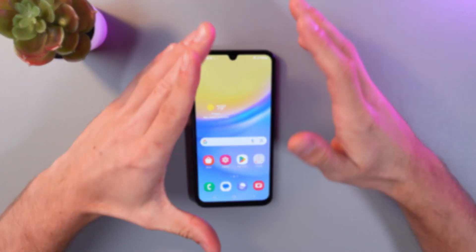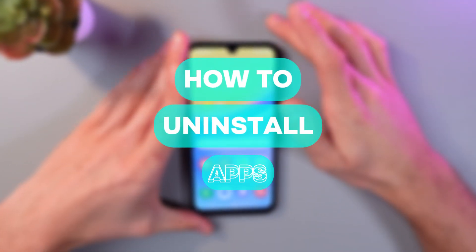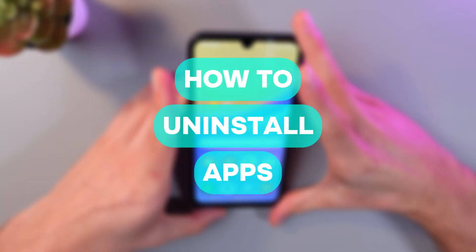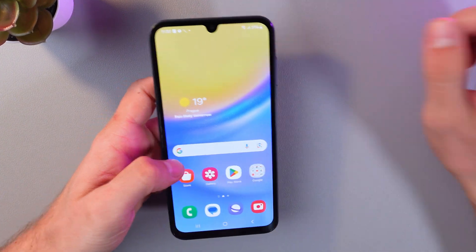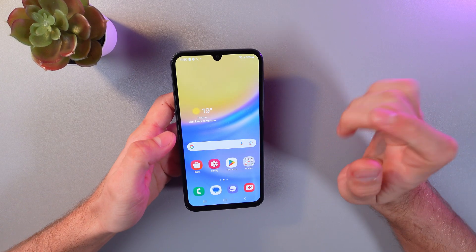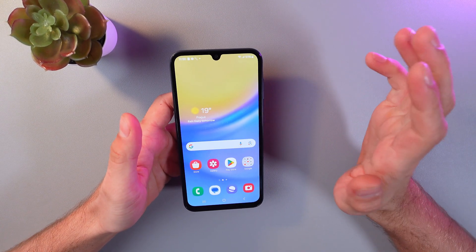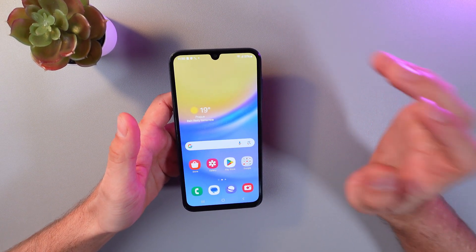Hello everyone. This is a tutorial on how to uninstall your applications on your Samsung Galaxy A15. There are two ways to do that. First of all, let's do that through the app screen.